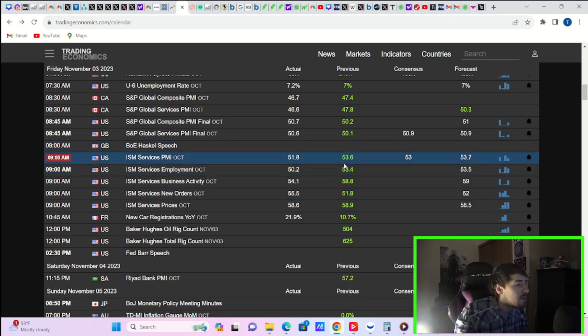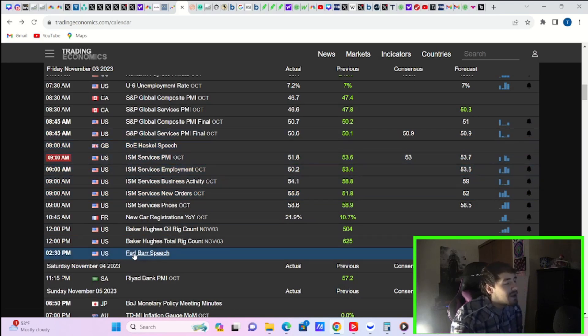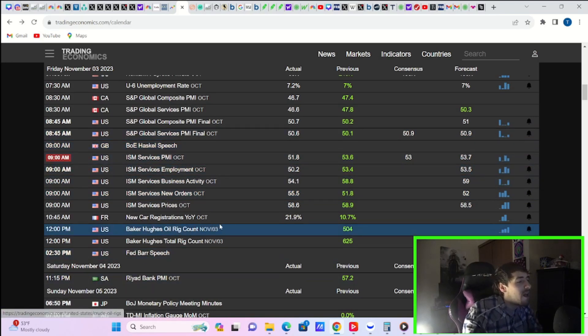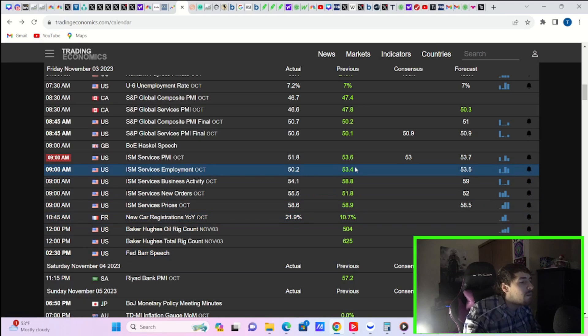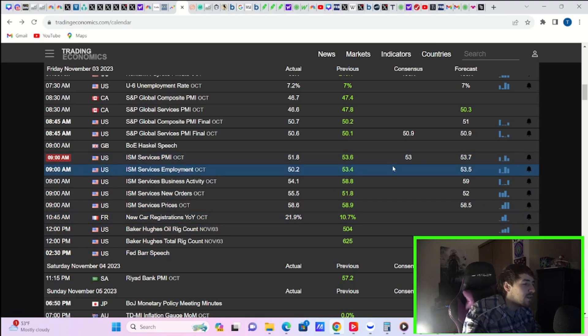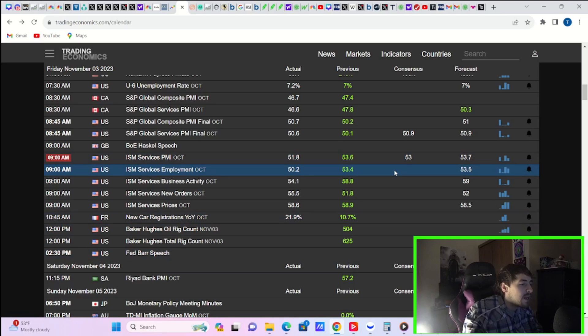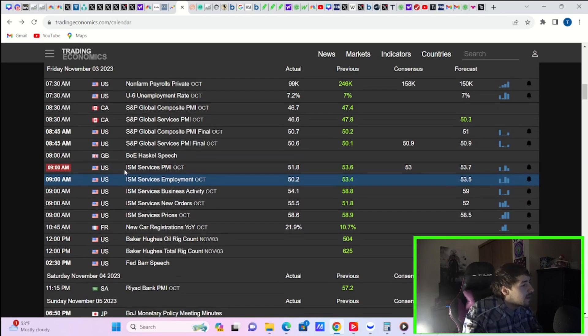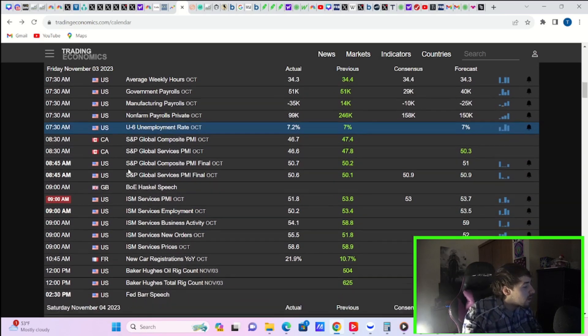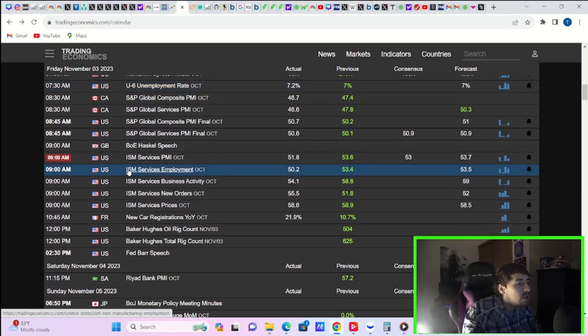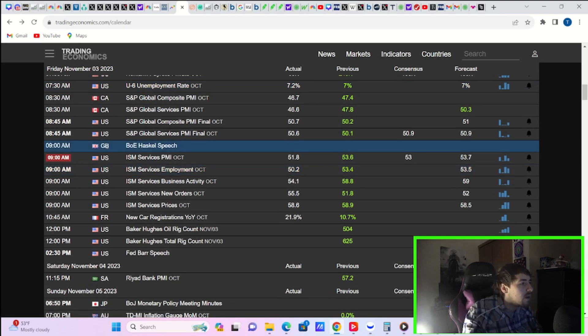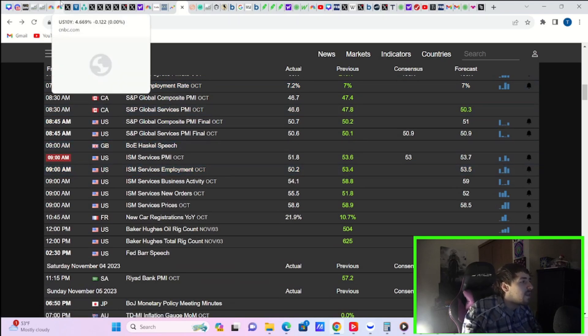The services PMI did come in really good as well. At 51.8, you were expecting 53. So that was definitely better than expectations as well. So basically across the board, kind of a Goldilocks scenario as far as the economic data.